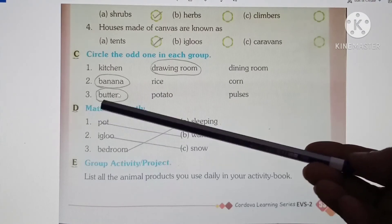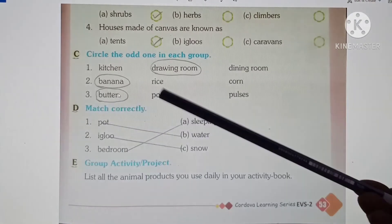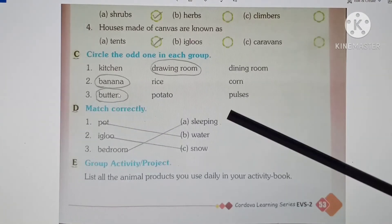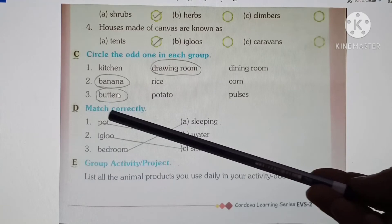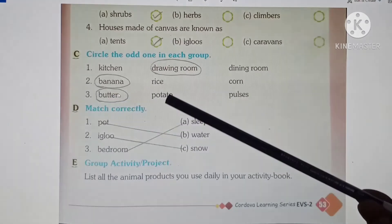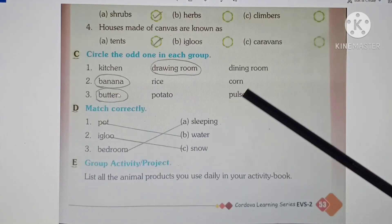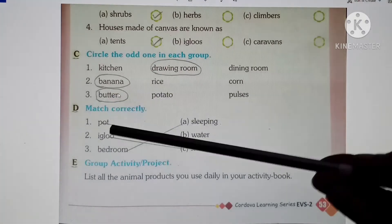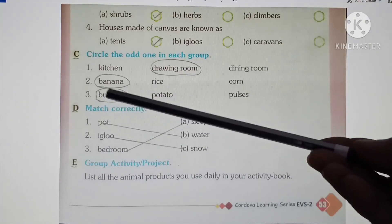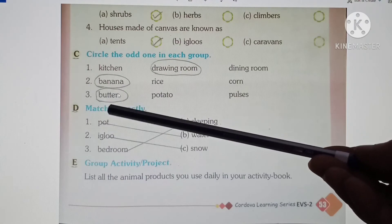Next, at number 3: Butter, potato, pulses — Makkhan, Alu aur Dal. What is the odd one? Butter. Potato and pulses are plant-based foods, but butter comes from animals — it is a dairy product. So butter is the odd one in this group.